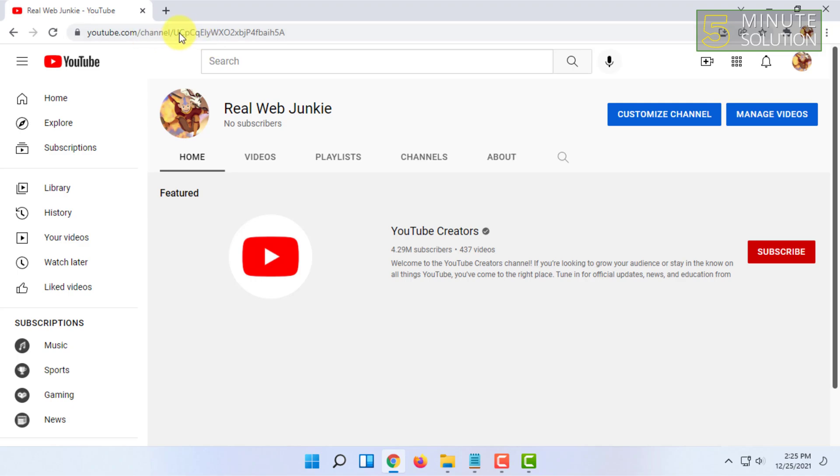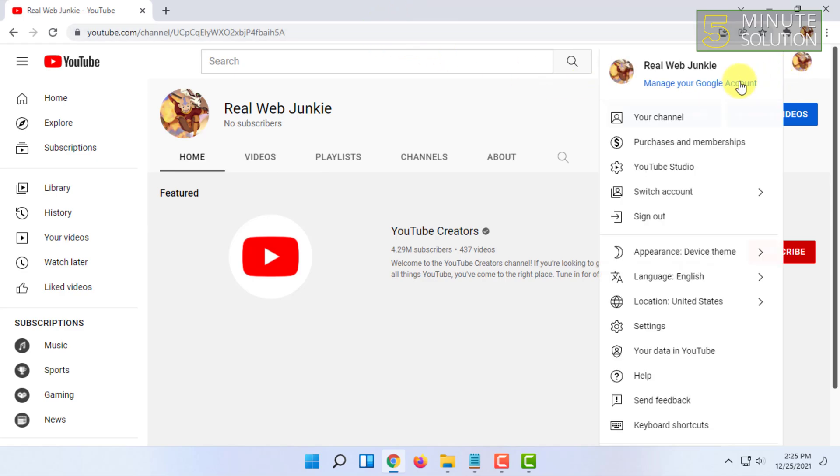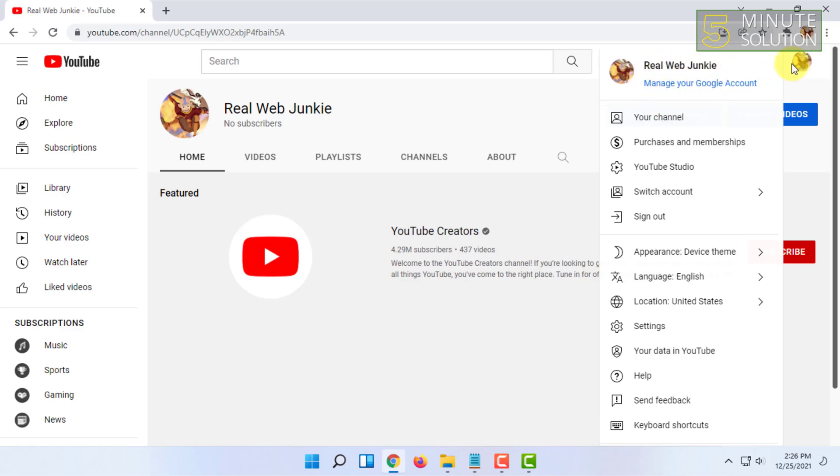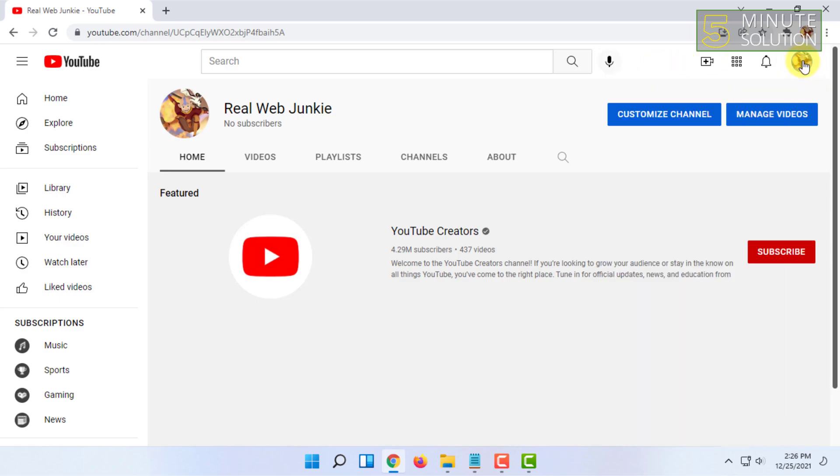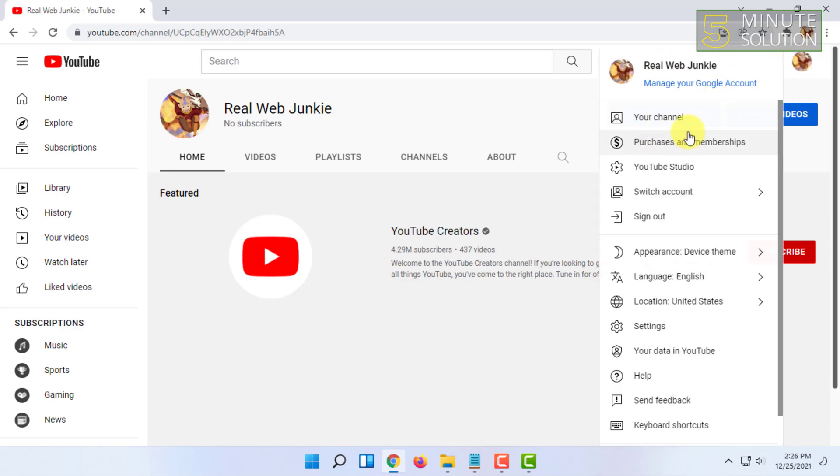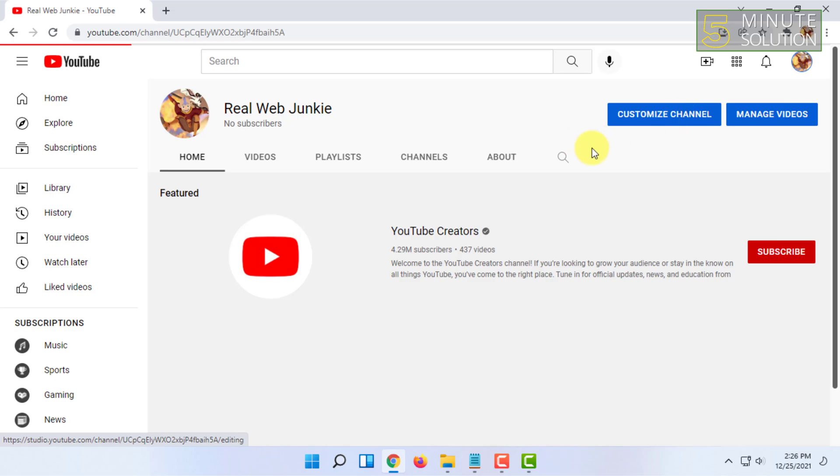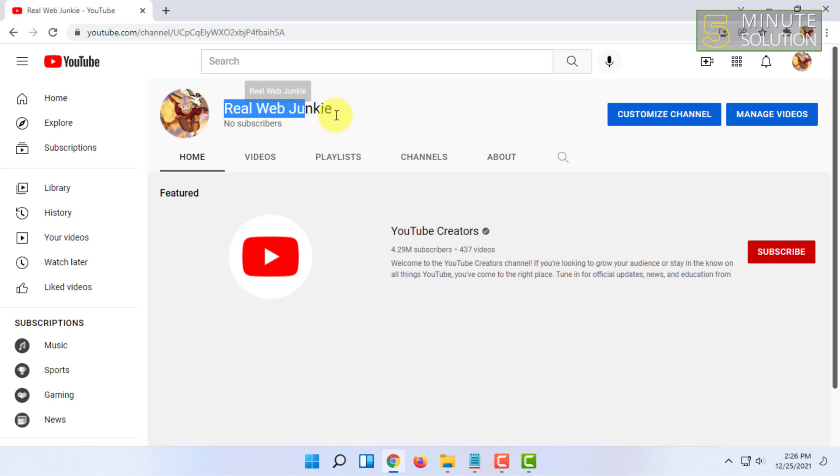You have to be logged in to your Google account, then go to YouTube and go to your channel. This is my channel here, so you have to click here and click on your channel. It will direct you to your channel page.